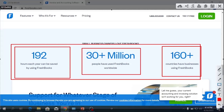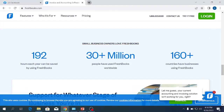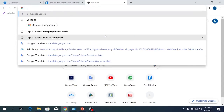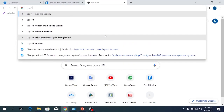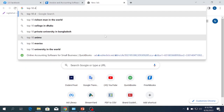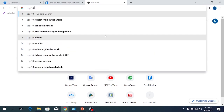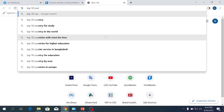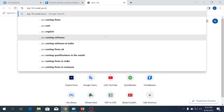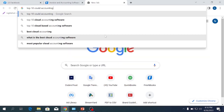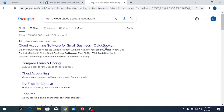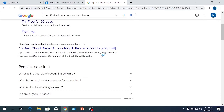If you look at the top 10 cloud accounting software, you can see FreshBooks listed there.